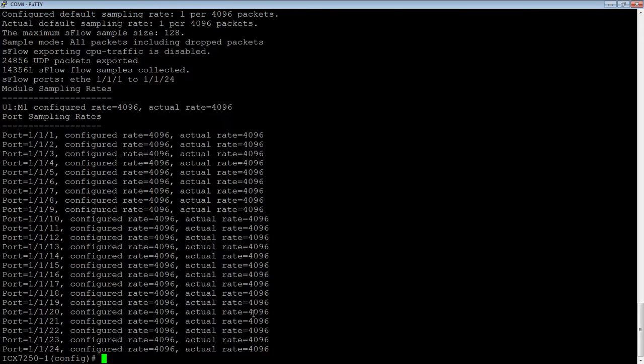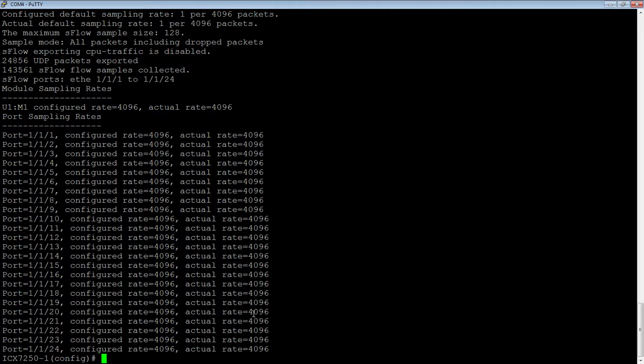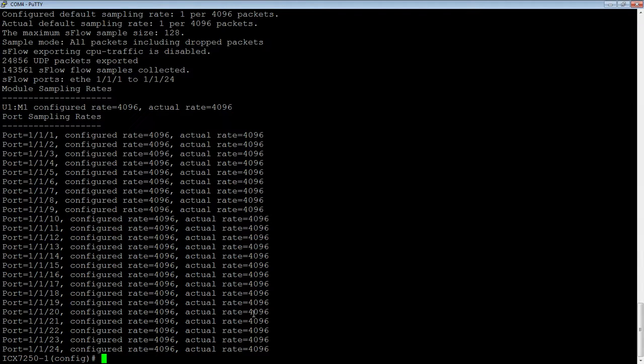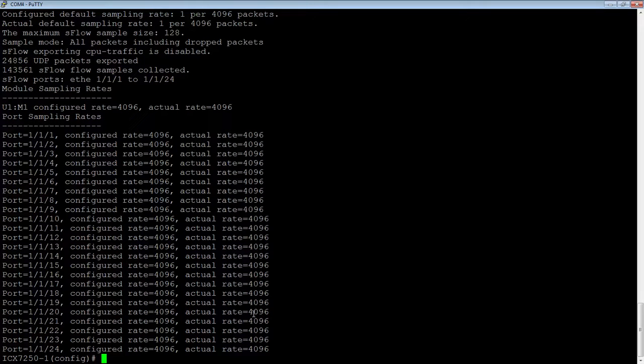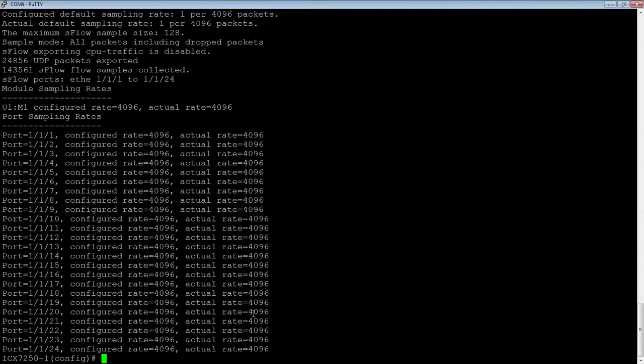And obviously the faster the interface is, if you had a 40 gig port or a 100 gig port, you need to address that sample rate and make sure you're not sampling too often. The default sample rates are usually fine and you can turn it on and leave it on for all the ports. But just have a look at your CPU once in a while and make sure that it's within a reasonable amount and it's not detrimental to the switch performance.